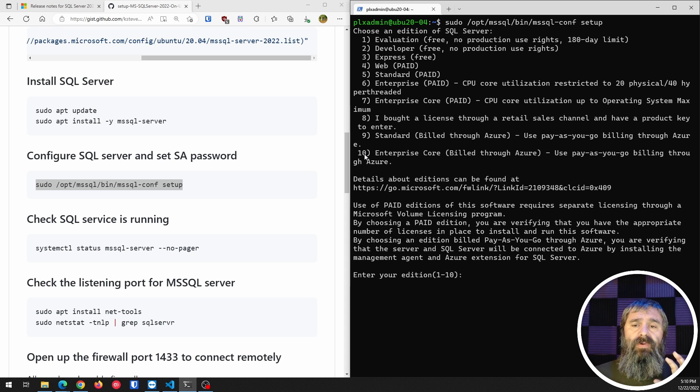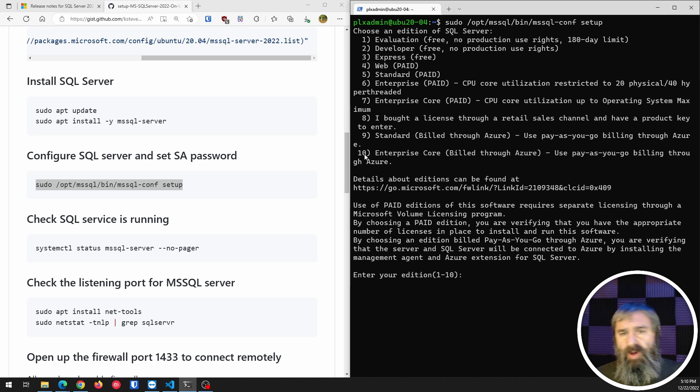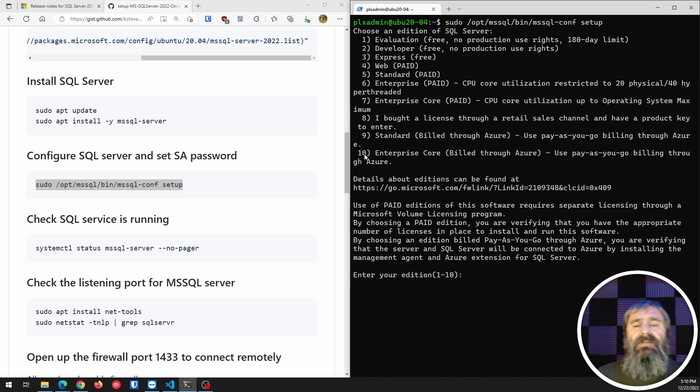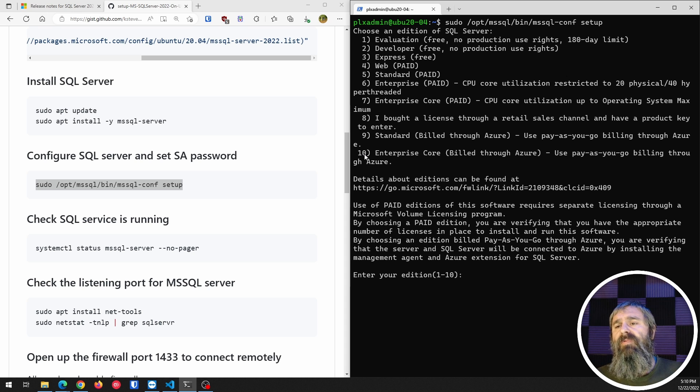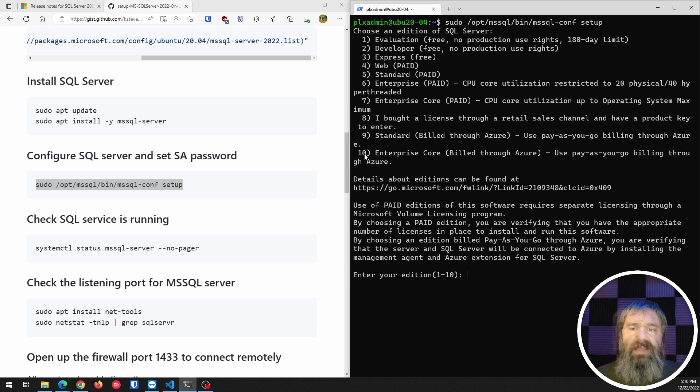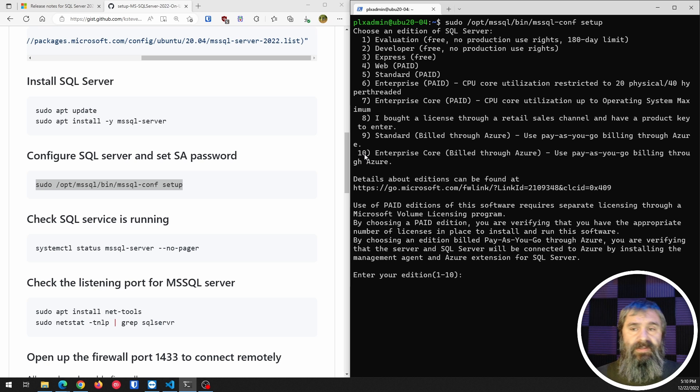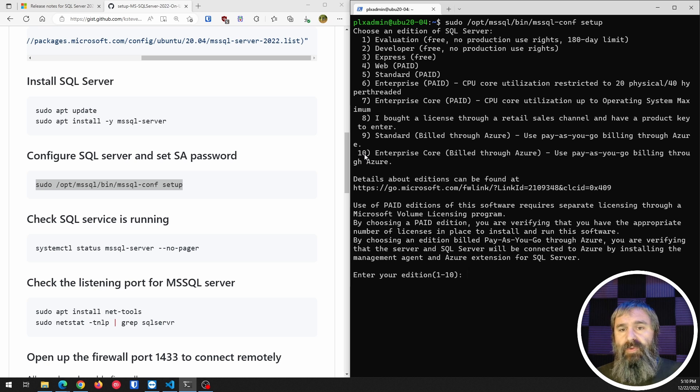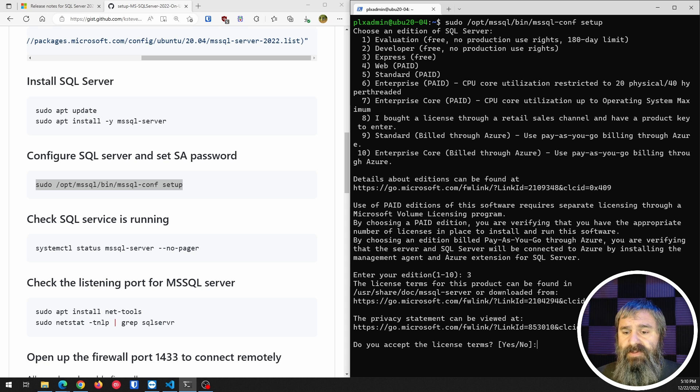So if you're just using this for personal use at home or whatever project you have or something small, the Express version number three is totally fine for a lot of things. You can use the evaluation and the developer one if you're just setting up for development purposes. Developer one is basically like the standard one, but the right to use it in production is not valid. So we're going to go ahead and just hit three and do the Express version.